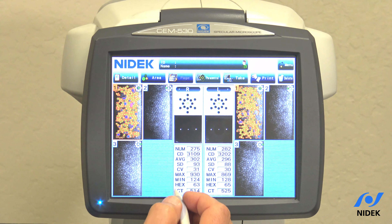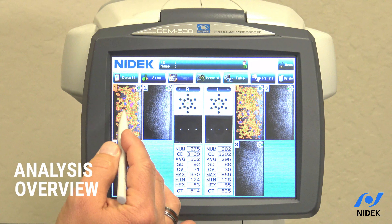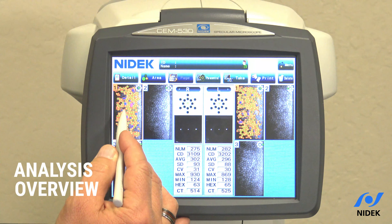Now that we are in the analyze results screen, as you can see here on the right eye, these are the three images that were taken: central, paracentral, paracentral.